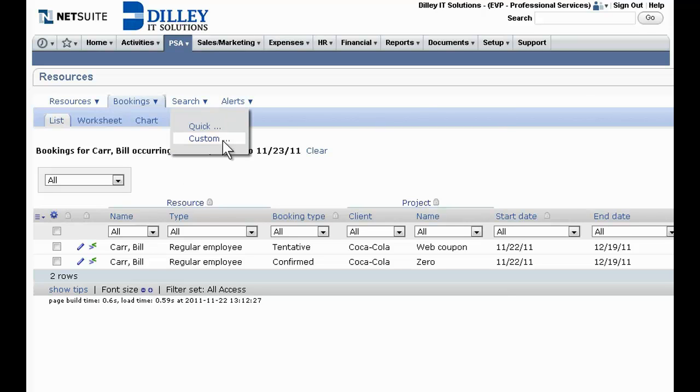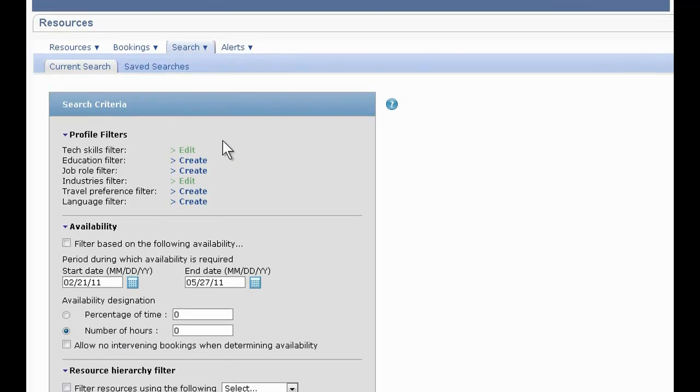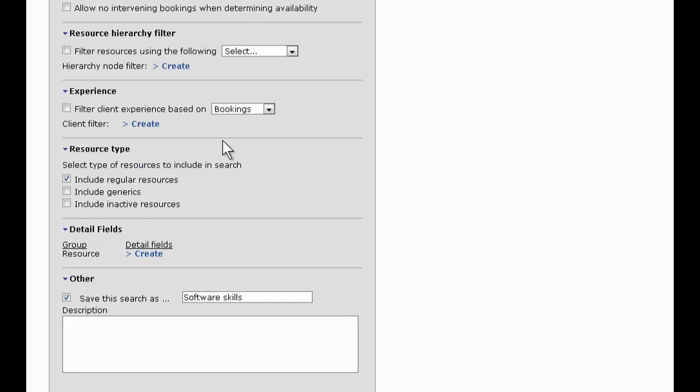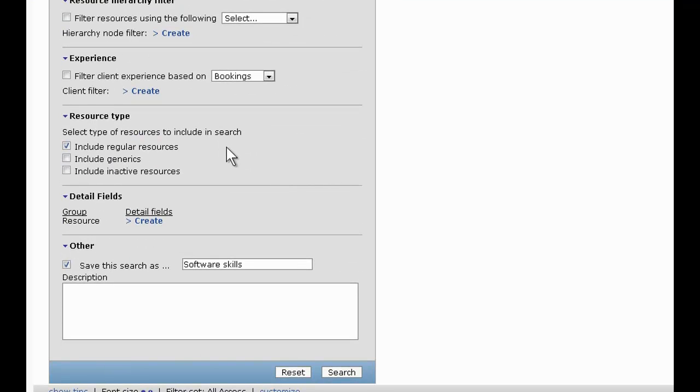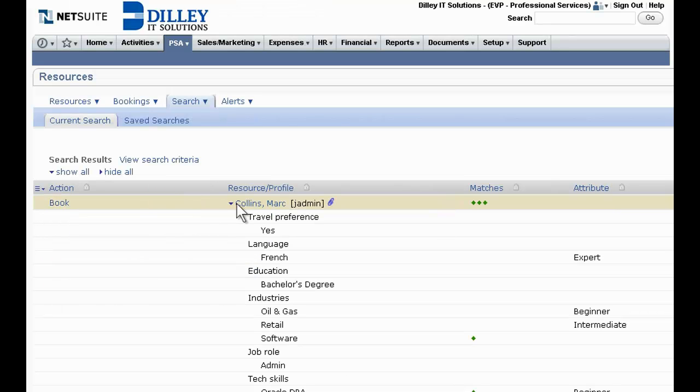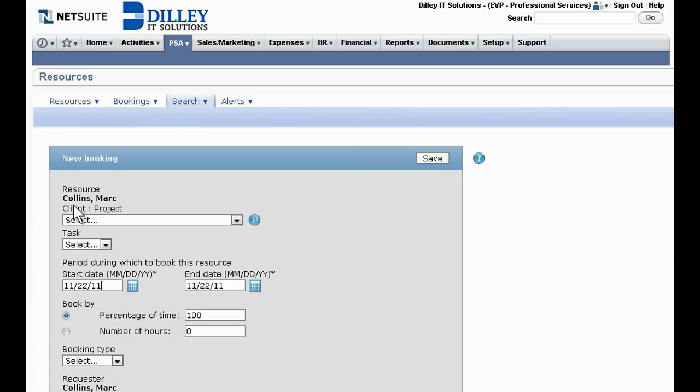Custom search capabilities give managers advanced tools to match the right resources to a project and then assign them to appropriate tasks based on availability, location, technical skills, experience, language fluency, and more. Resources can even be booked directly from the search results.